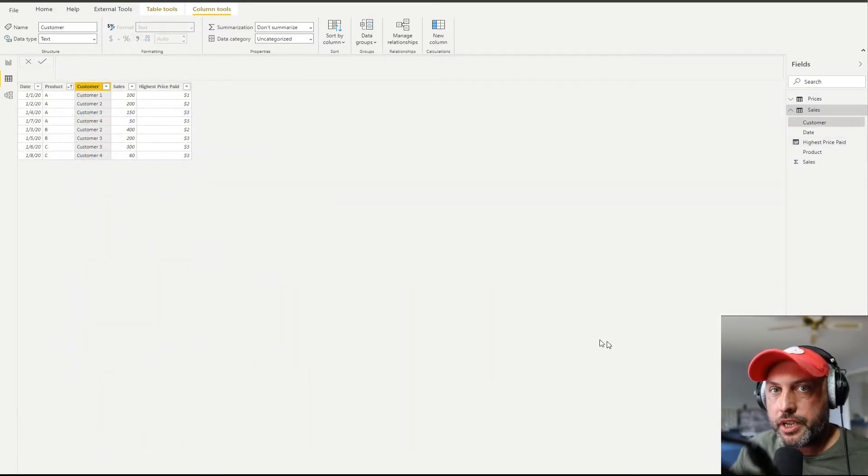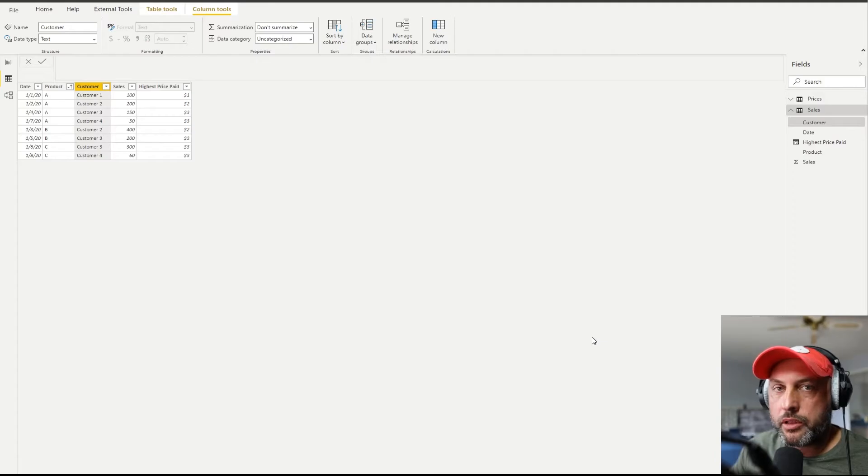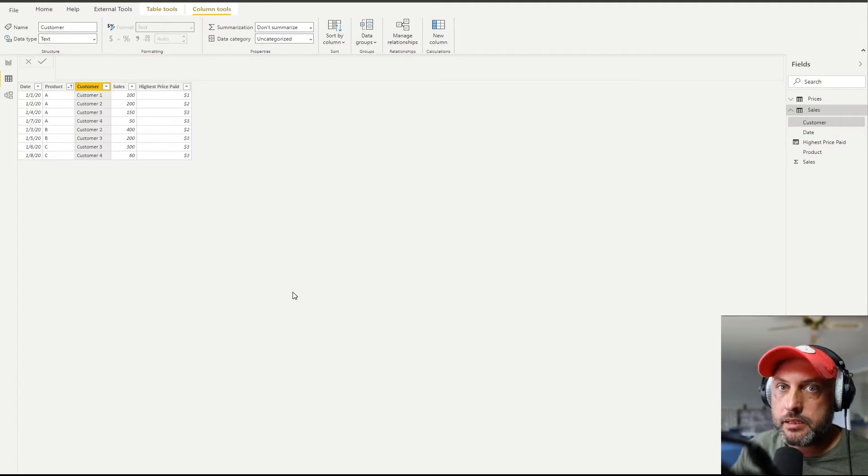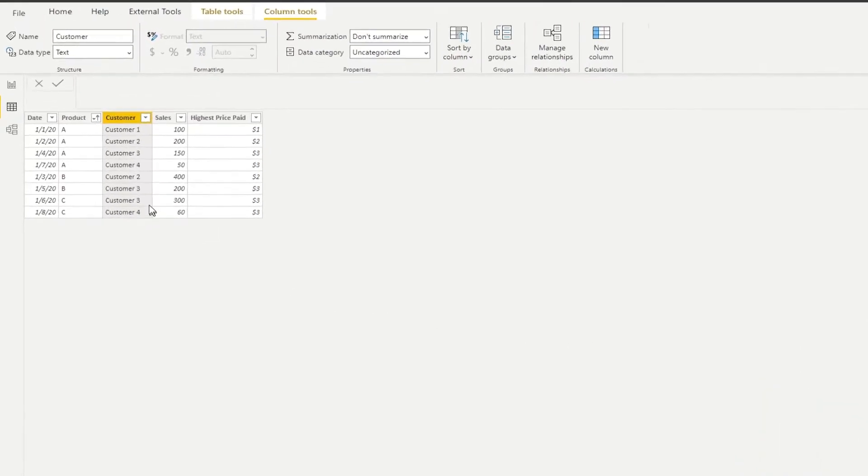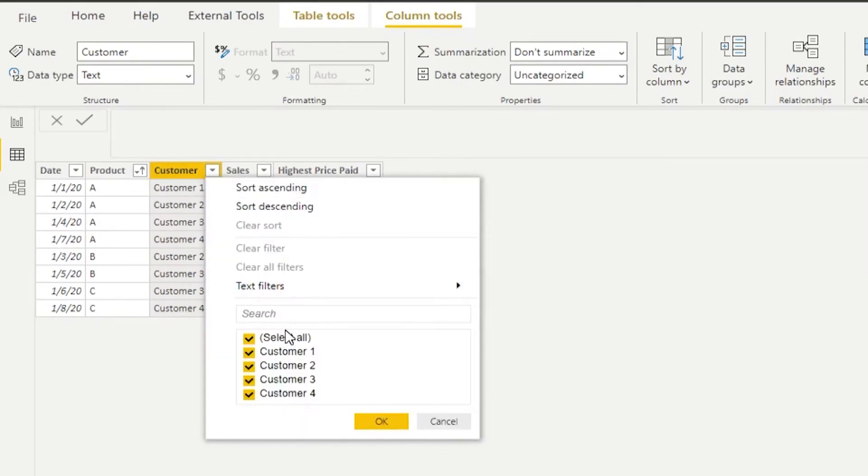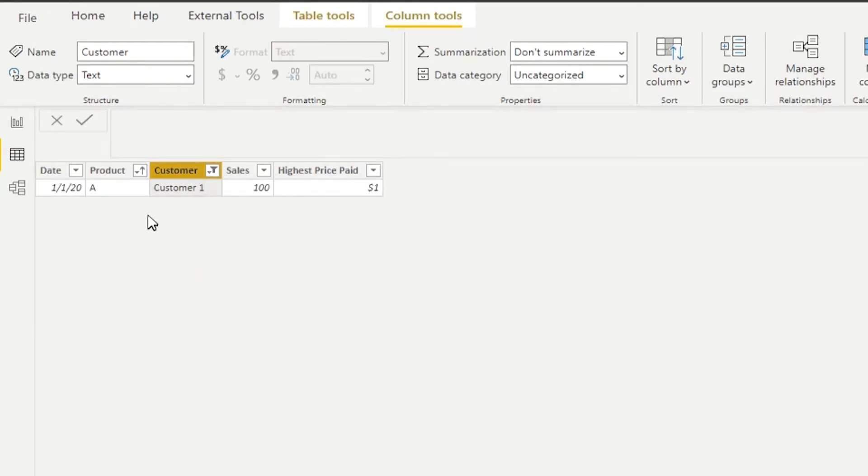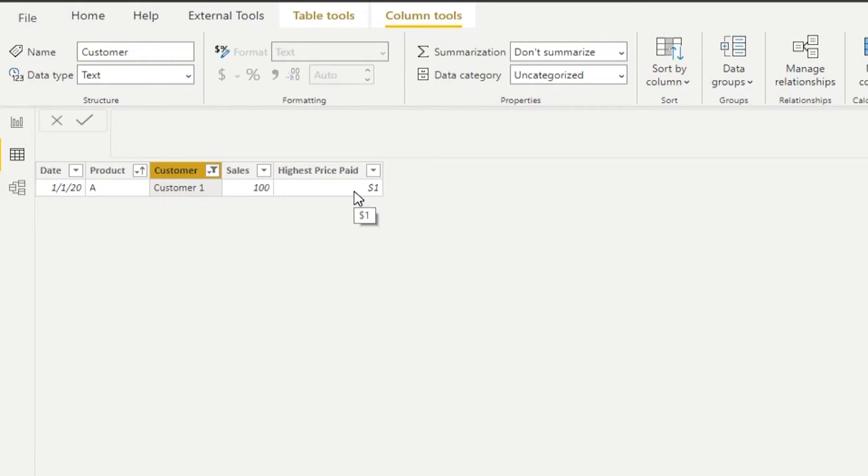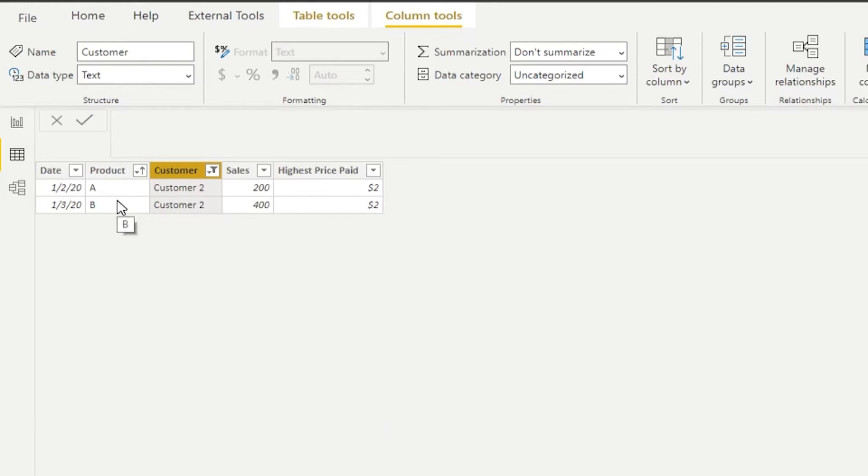Now that we understand how our calculation works, let's test it and see if it actually works correctly. So let's filter by one customer at a time and test. Customer one only has bought one product. Therefore, the price will be the price of that product, which is one for A. Customer two purchased two products, A and B. Therefore, we would expect the price of the most expensive product B, two dollars, to be in all rows, and that's what we see.